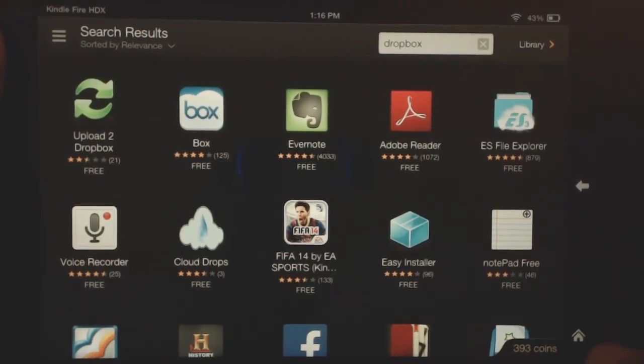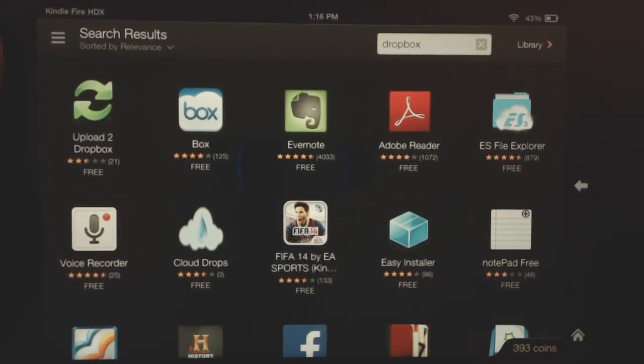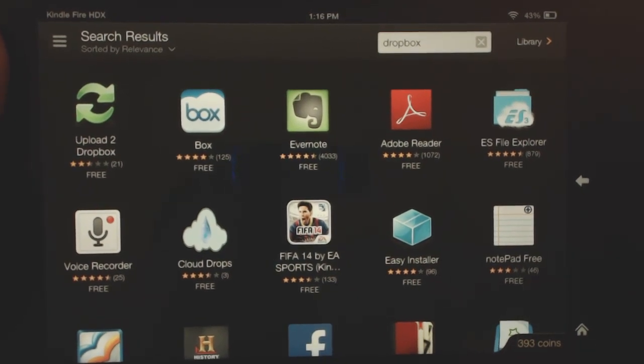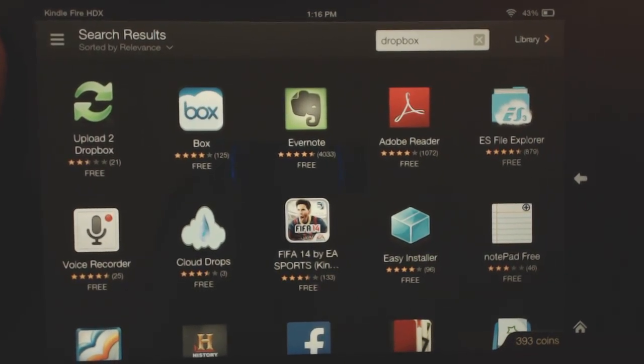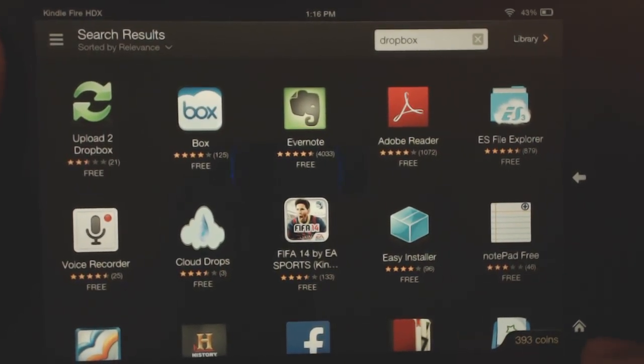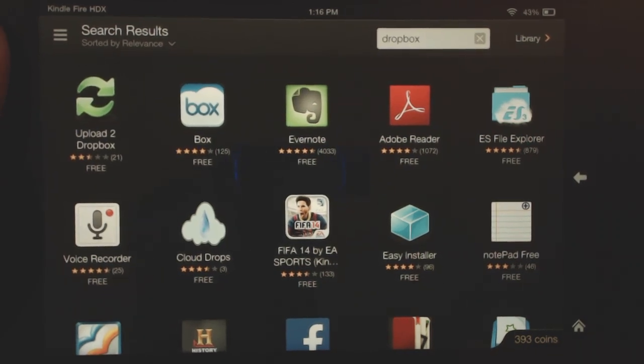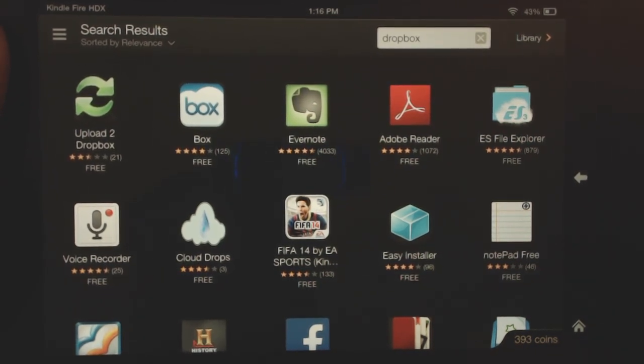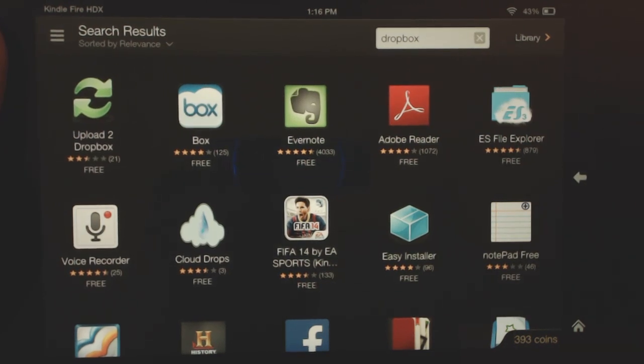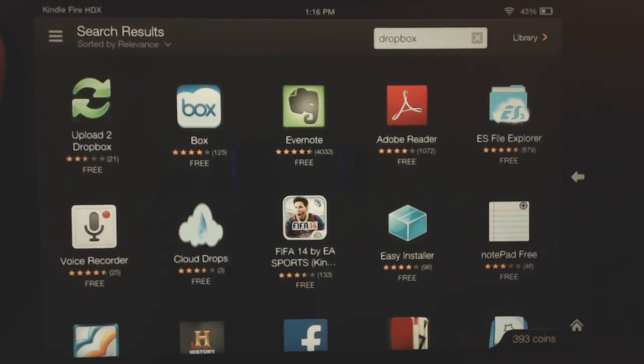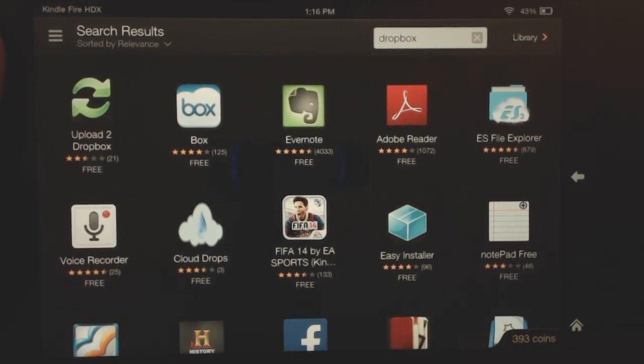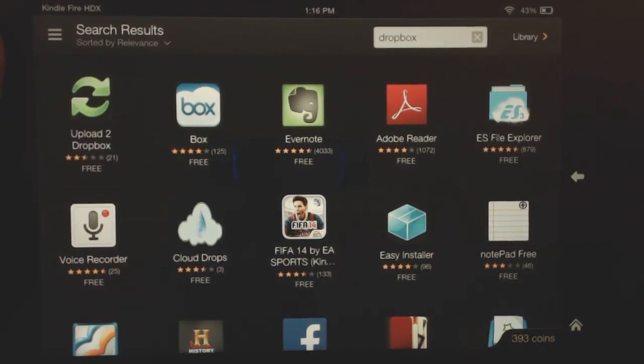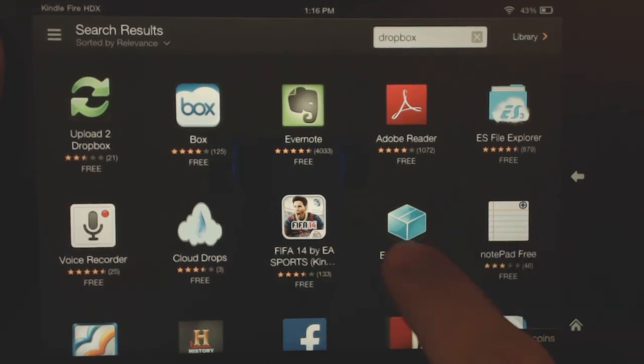Another thing is Google Drive. Google Drive also is obviously not available on the Amazon app. Now you can side load the Dropbox and Google Drive apps, but I want to show you guys another super easy way to access all your files without having to do any side loading. And that's using the ES File Explorer app.